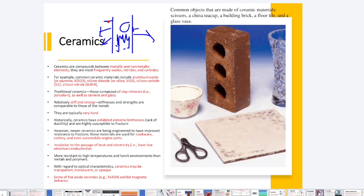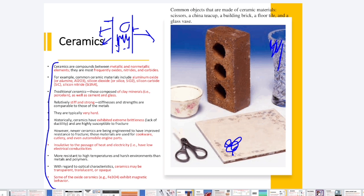Regarding optical characteristics, ceramics can be transparent, translucent, or opaque. Some oxide ceramics — such as iron oxide — also exhibit magnetic behavior and are attracted to magnets. You should understand the difference between ceramics and metals and know which properties are characteristic of ceramics, as exam questions may ask: which ceramics exhibit magnetic behavior, or can a ceramic be opaque or translucent?